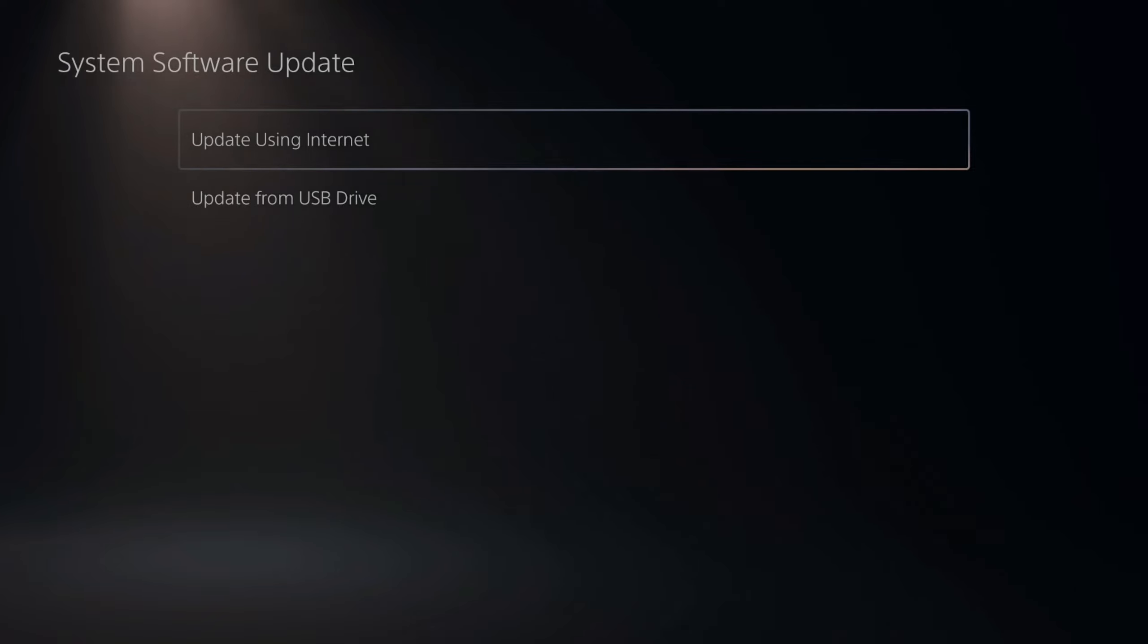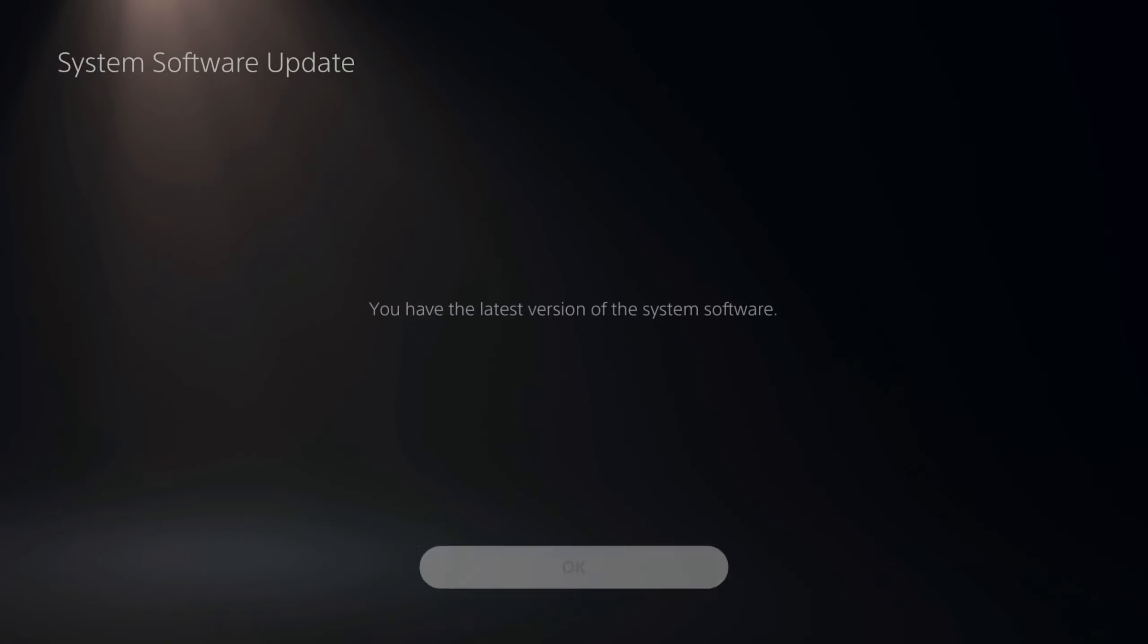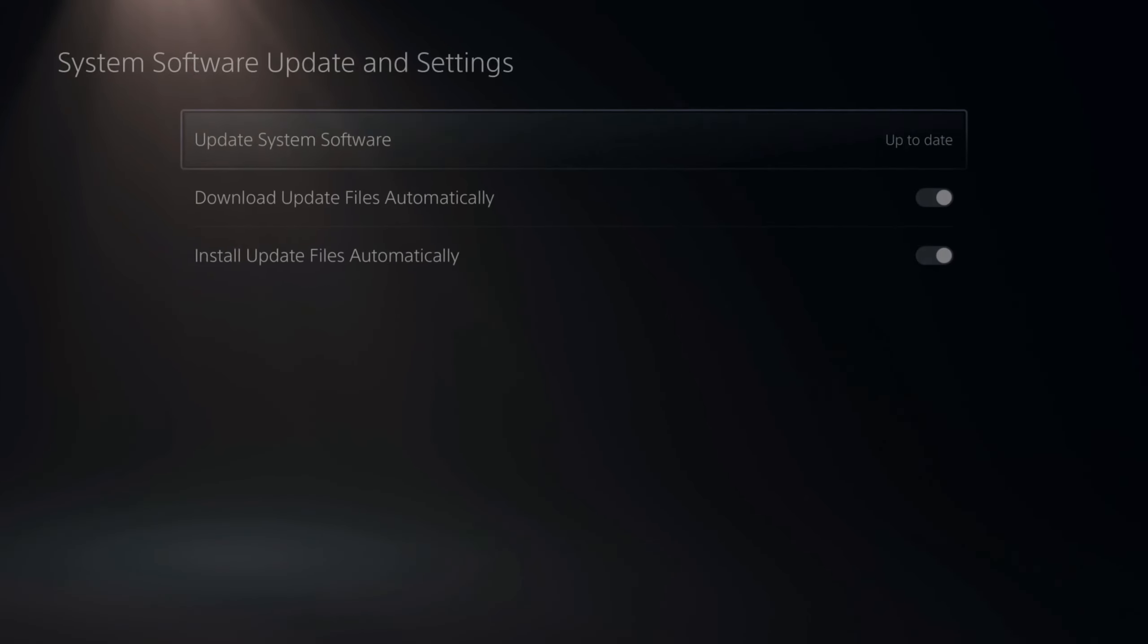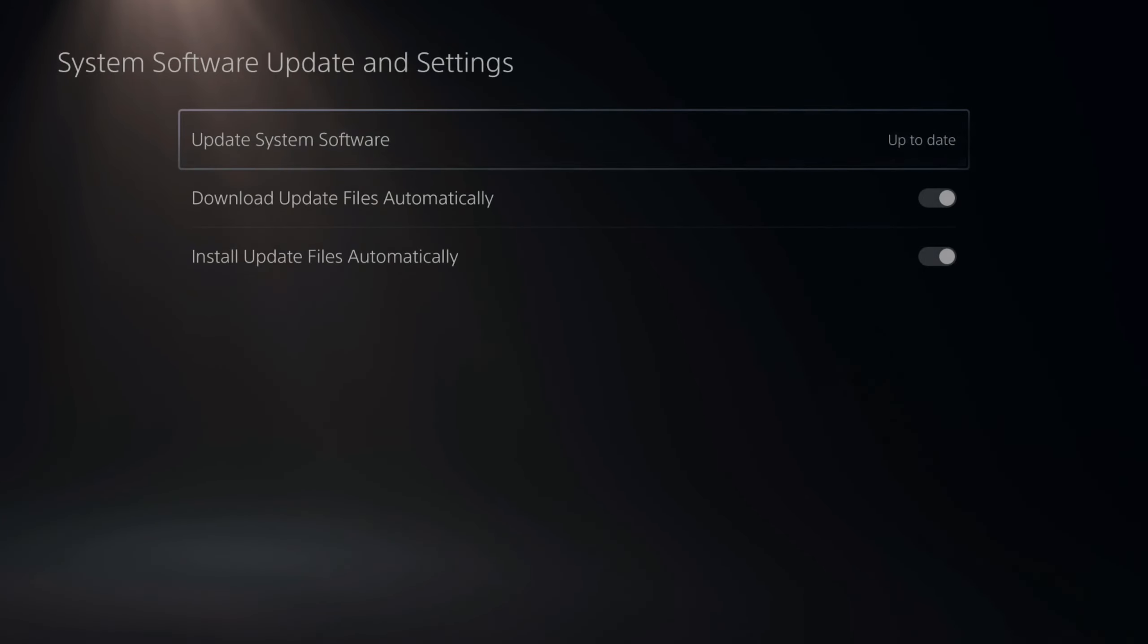Now there's two different ways to update your PlayStation 5 system software using the internet. You can go to the PlayStation 5 settings or you can launch it into safe mode. Now these are going to be a little bit different.